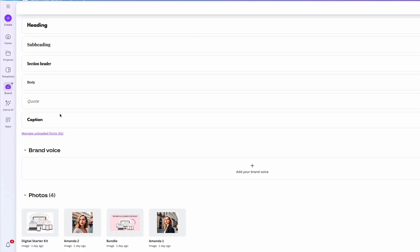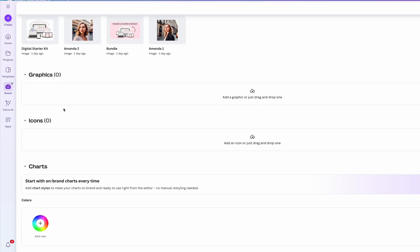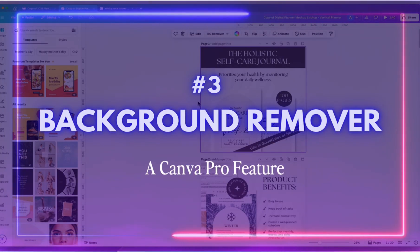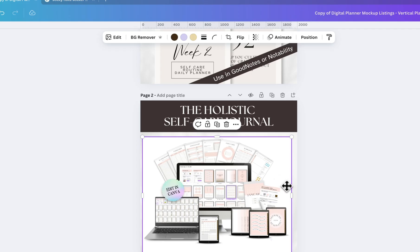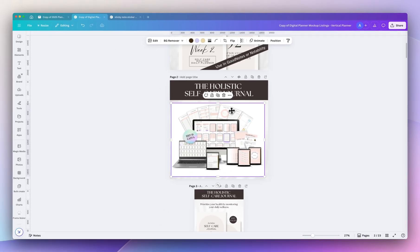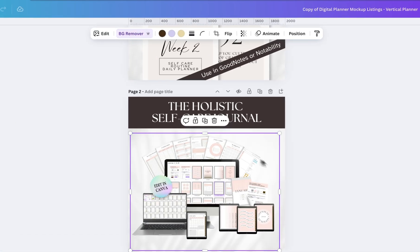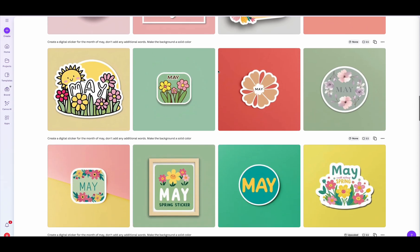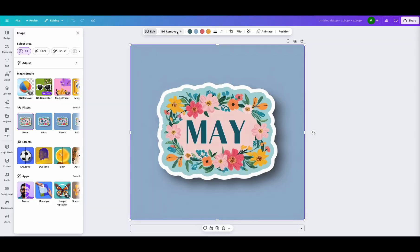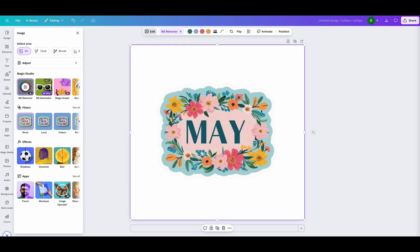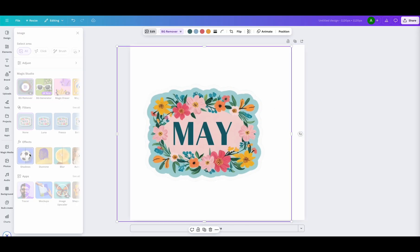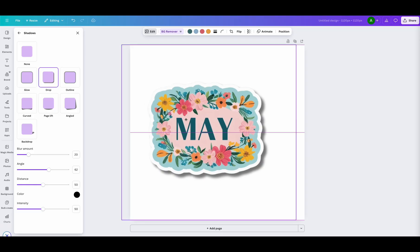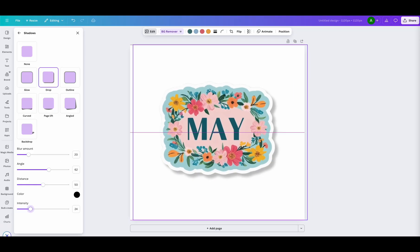The next tip is the tried and true background remover. Anytime I have white backgrounds in my images, I can easily click on the BG remover and it removes the background and looks much cleaner. Anytime I create digital stickers using Canva's AI, I like to remove the background and maybe add a subtle shadow so it gives more of a realistic design. So this is another great use case for it.